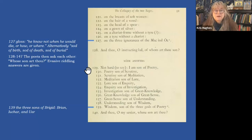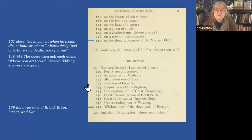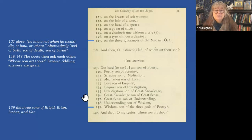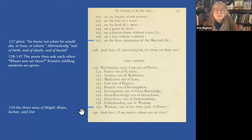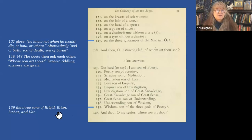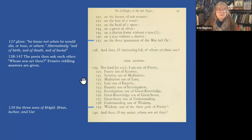Fairkertnia asks: 'Of whom art thou son?' Nidha answers: 'Not hard to say: I am son of poetry' — of course his father is a famous poet. 'Poetry, son of scrutiny; scrutiny, son of meditation; meditation, son of lore; lore, son of inquiry; inquiry, son of investigation; investigation, son of great knowledge; great knowledge, son of great sense; great sense, son of understanding; understanding, son of wisdom; wisdom, son of the three gods of poetry' — supposedly referring to Brian, Uchar, and Ucharva, who are sometimes considered the sons of Brigid. I just want to go back to this passage because I think it's really good.